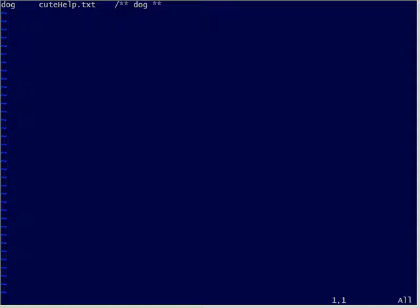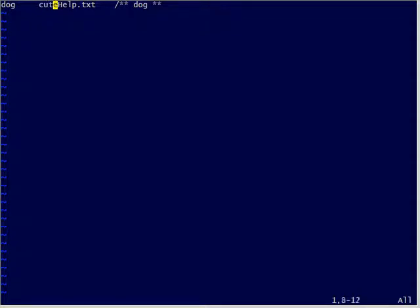Each line is the same in the tags file. At the beginning you have the search term — that search term is what is going to be under the cursor when you hit control right square bracket. That's all it means: it's looking for that in the tags file. When you hit right square bracket, in this case it's going to be 'dog', so when it matches what's under your cursor, it's going to go to cute help.text.